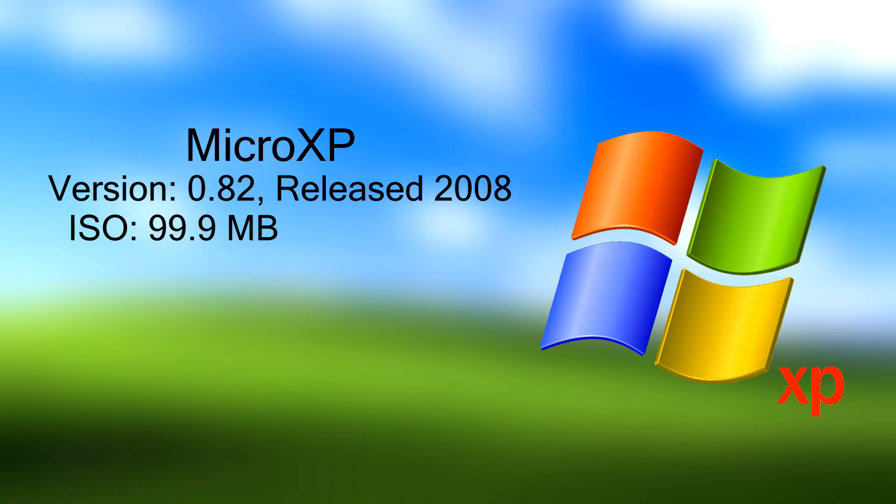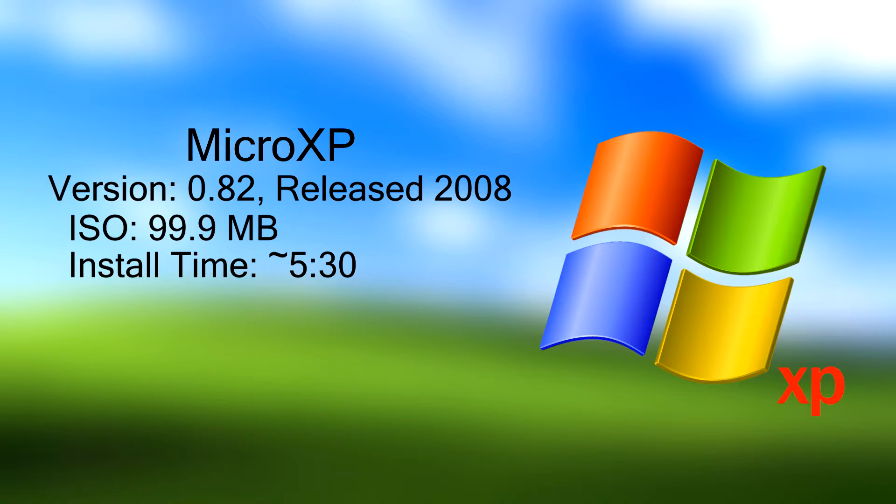Apparently the installation takes about 5 minutes and 30 seconds, so we're gonna do that today and see if we can beat that installation time.